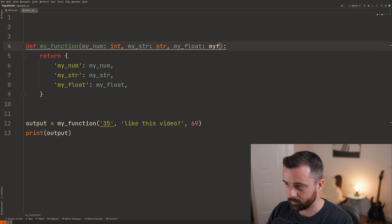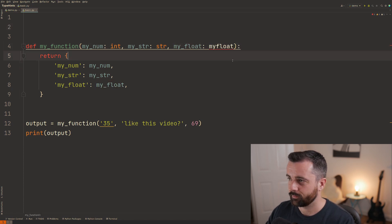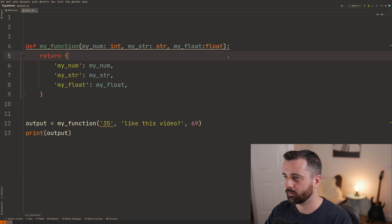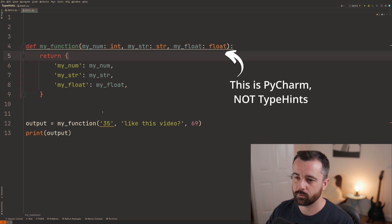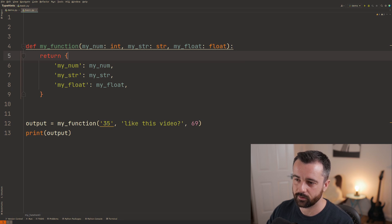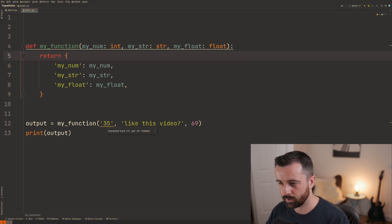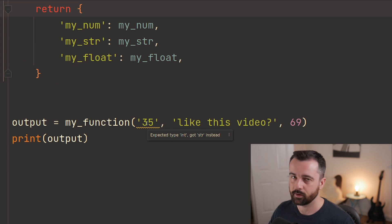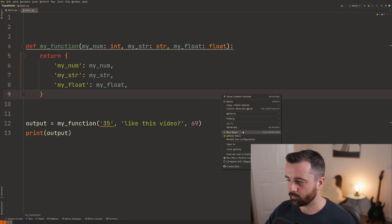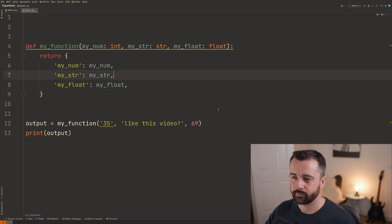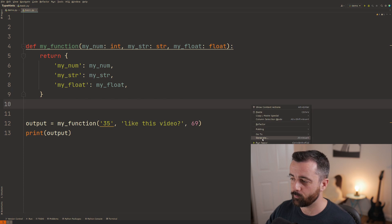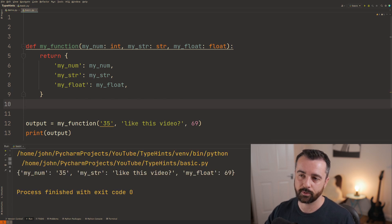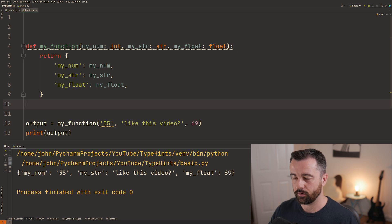So let's do my float, there we go let's put a space there and you can see right away down here I have this underlining and PyCharm is telling me it's expecting a type of int but got a string instead. Now obviously when we run this it's not going to cause any problems and that is because type hints are not enforced at runtime.